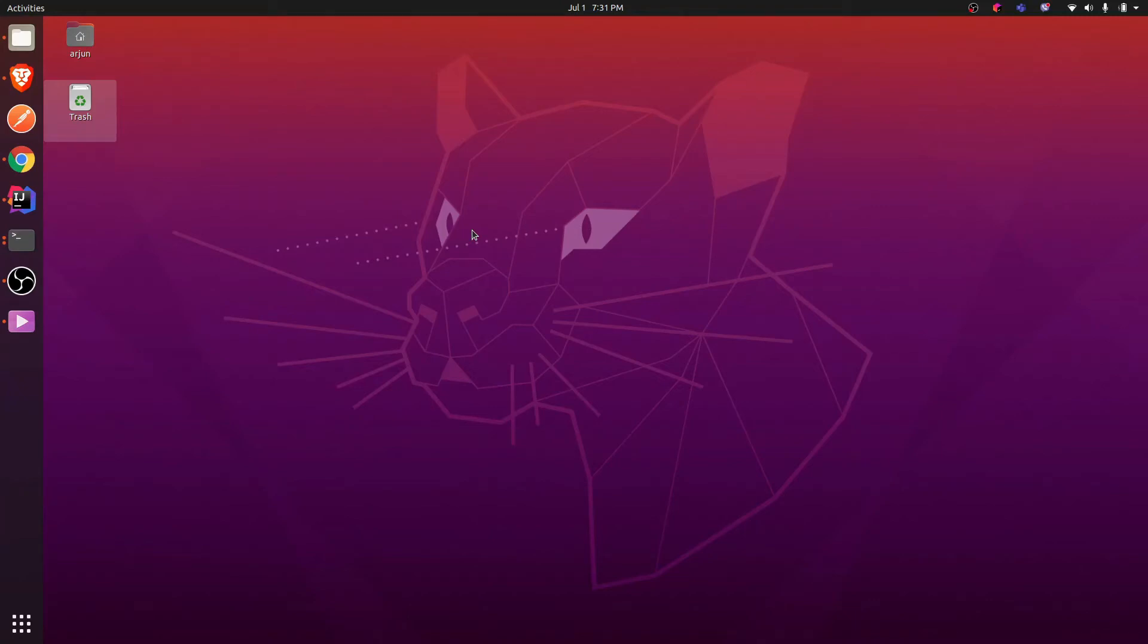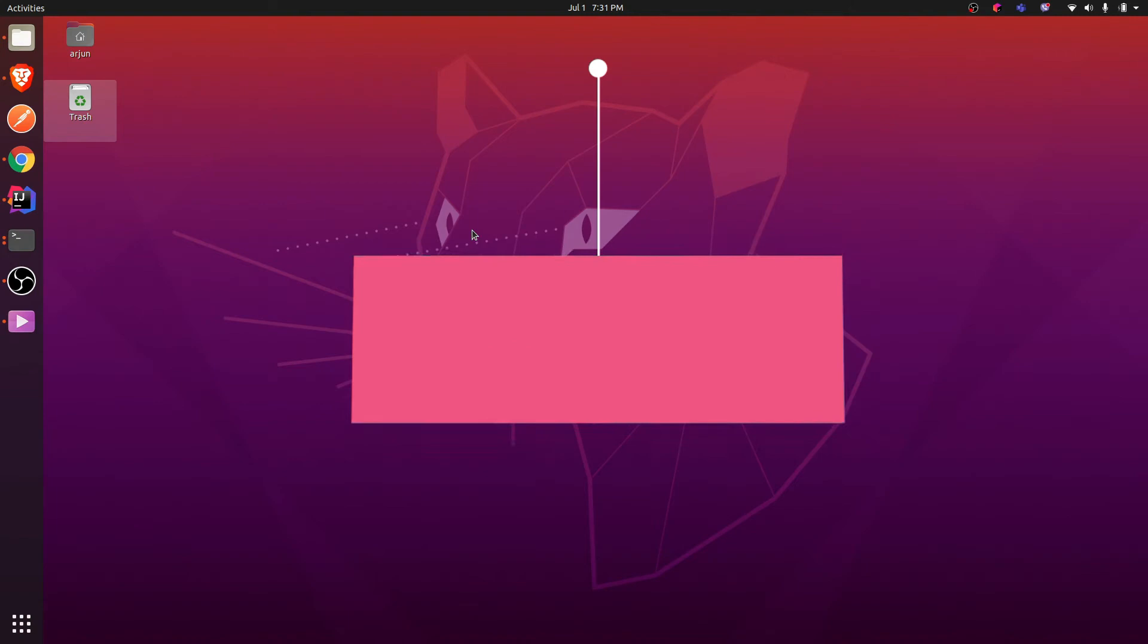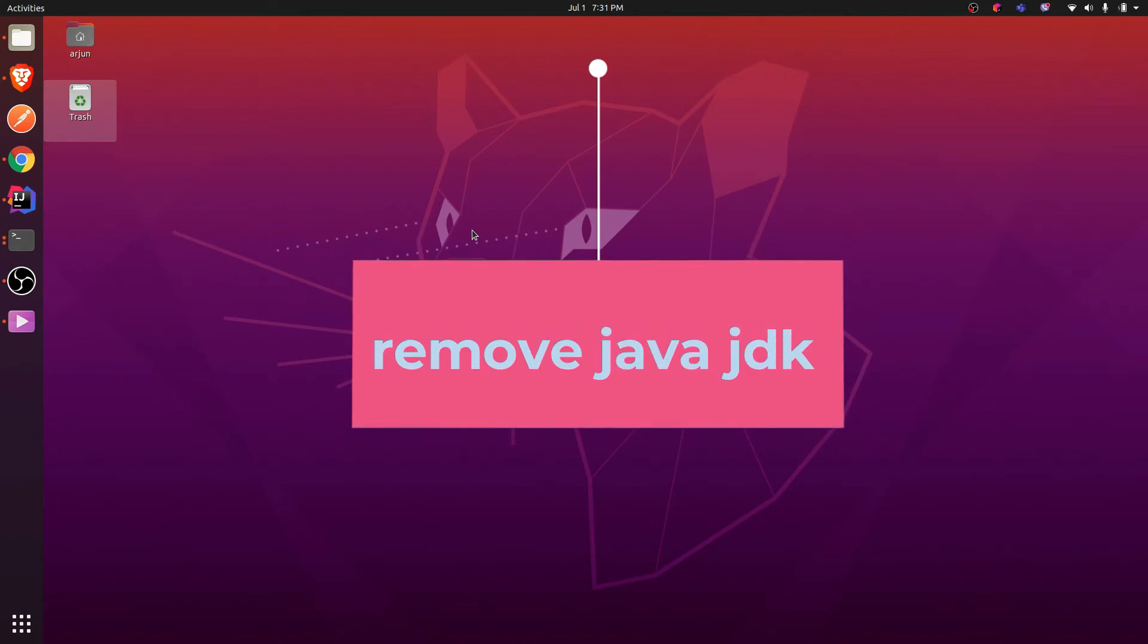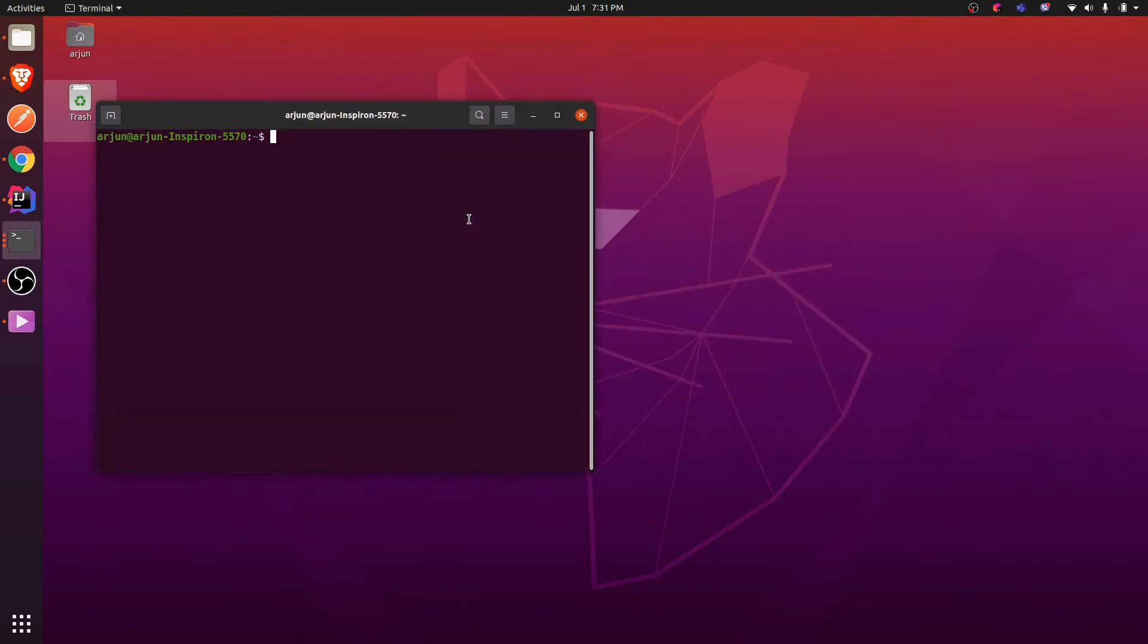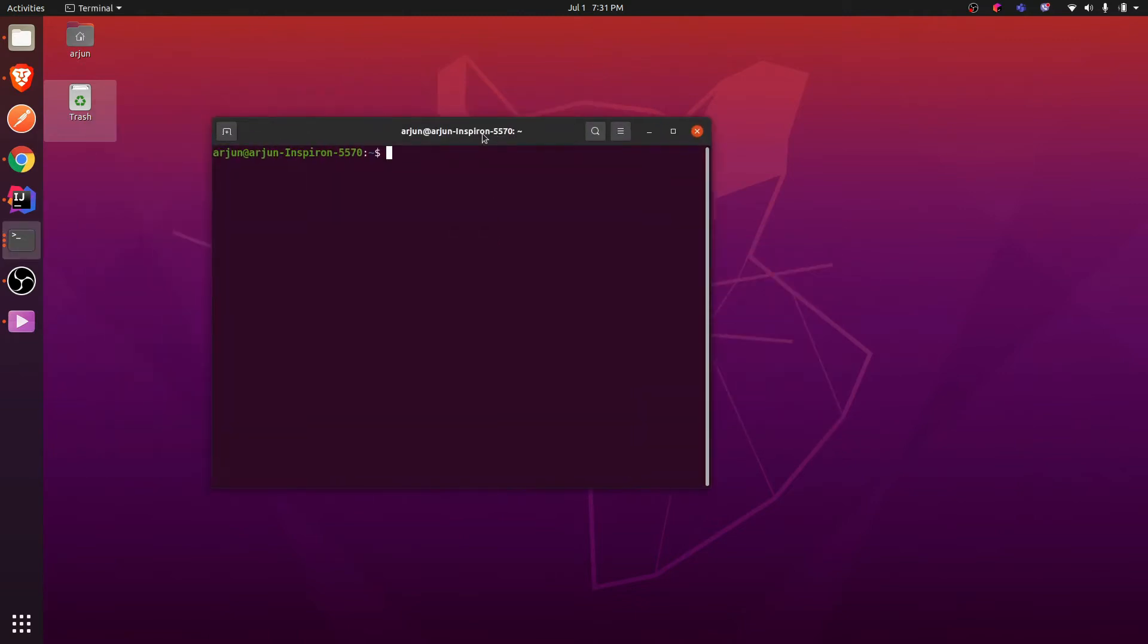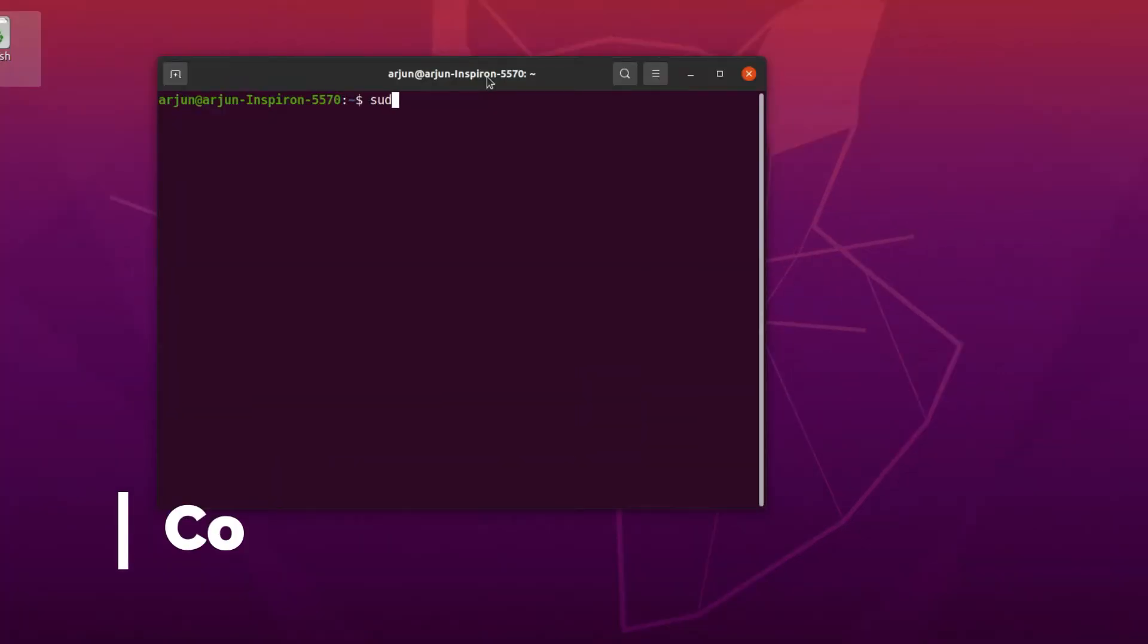Hey guys, what's up! Welcome back to another video. In this video, I'm going to show you how to completely remove or uninstall Java JDK from your Ubuntu operating system. For that, quickly open your terminal.